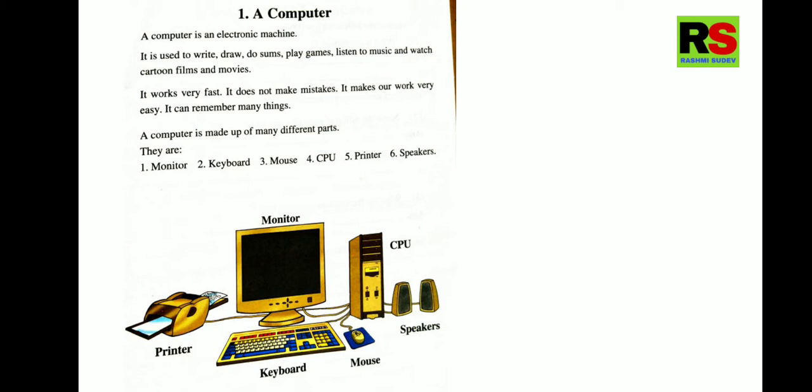It is used to write. What is it here? It is computer. It is used to write. Write means it is used to write. It is used to write. To draw. Yes, you can draw many things on the computer. To do sums.